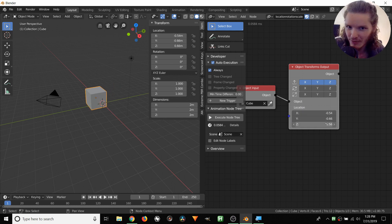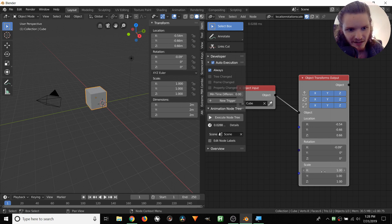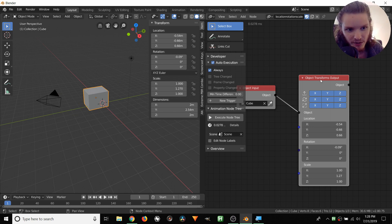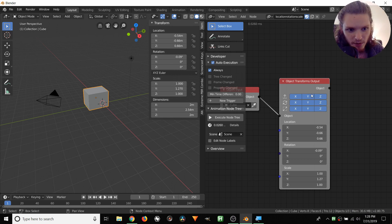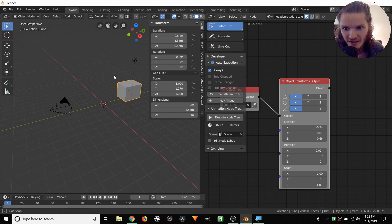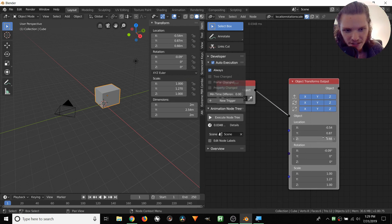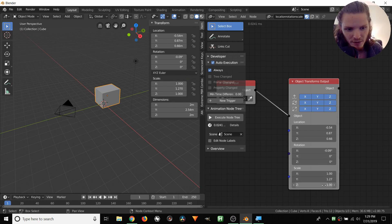We can do the same type of thing with rotation and with scale. Here we're messing with our rotation, and here we're messing with our scale — these sliders are the Animation Nodes equivalent of the viewport sliders. You'll also notice that with location, rotation, and scale, we don't have to enable all axes at once. Let's only enable X. When we manipulate Y in the viewport, nothing happens, so we can change it freely since there's nothing for Animation Nodes to override.